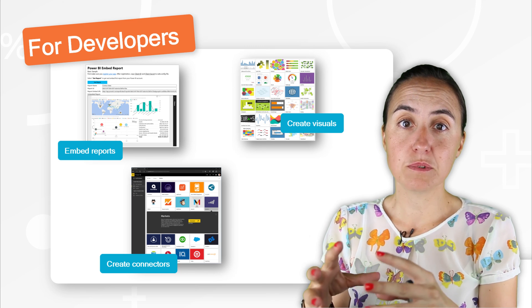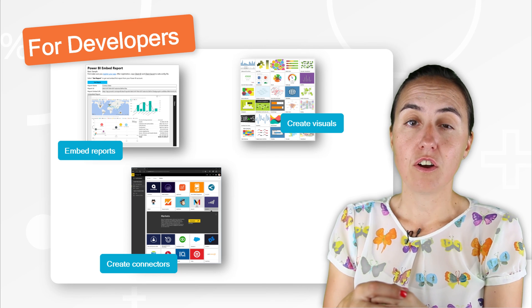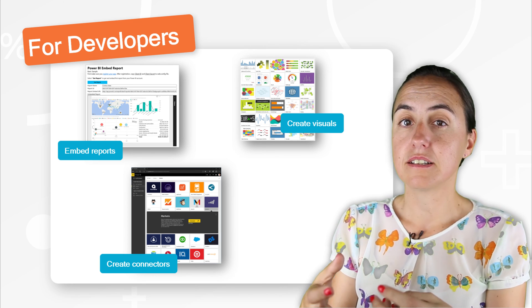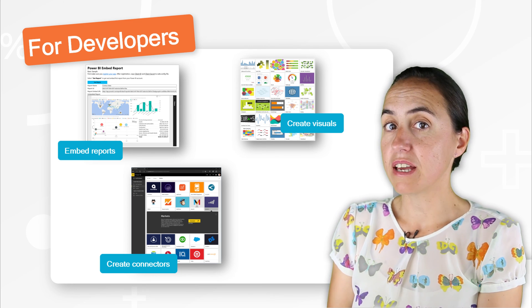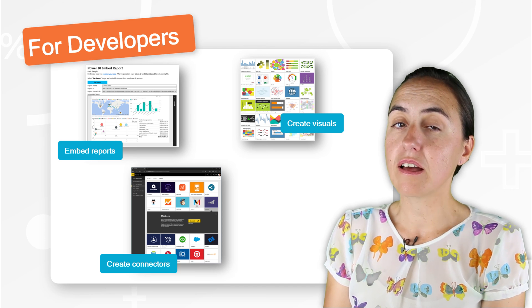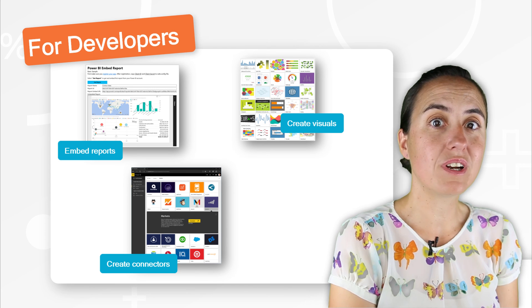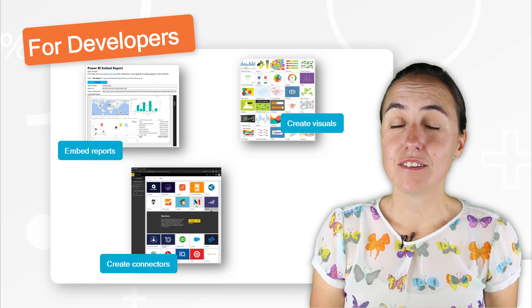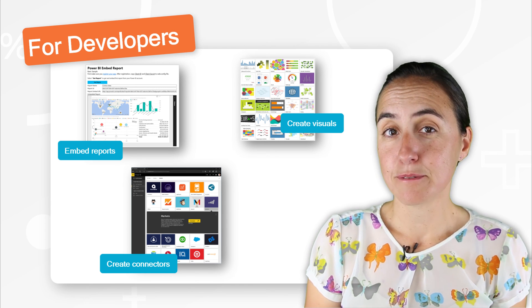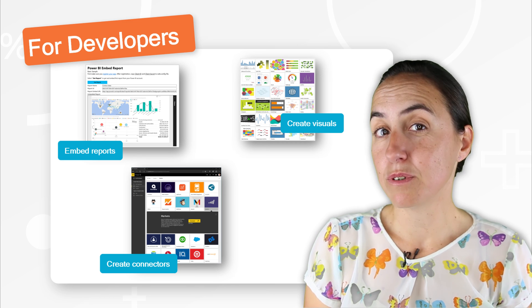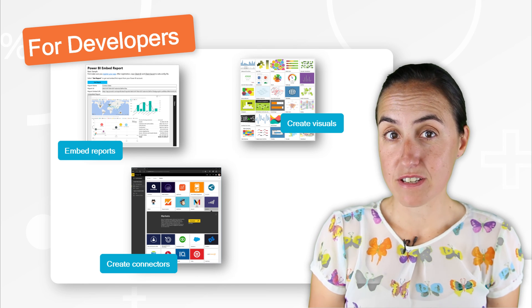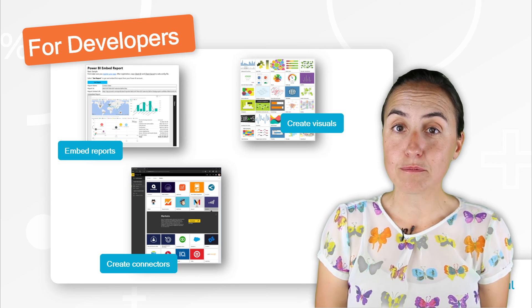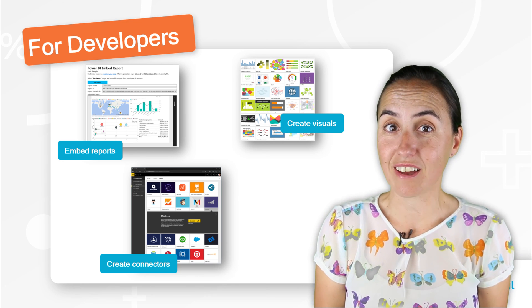For example, if you create a custom connector for Google Analytics on Power BI Desktop and you import it into Power BI the service, you won't be able to schedule refresh them just yet. It will come, but not just yet.